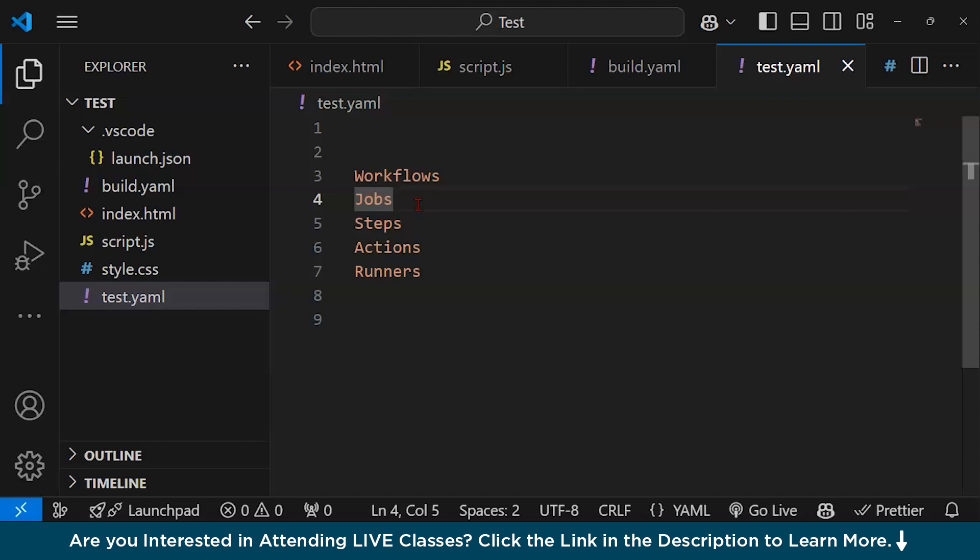What are steps? Steps are individual tasks executed sequentially within a job. Steps include executing shell commands like 'npm install' or using pre-built actions, for example, actions/checkout v3.